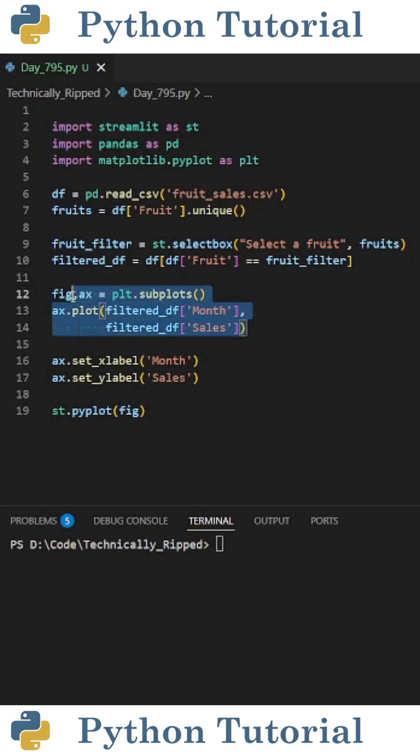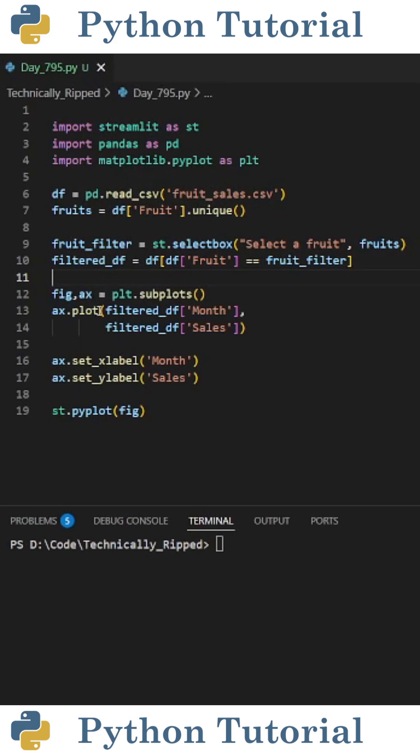Then we need to plot that data on a graph, so I set fig and ax equal to plt.subplots. Then to actually plot the line, I did ax.plot, and then in the parentheses put the two columns that I want to plot.